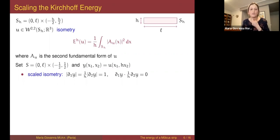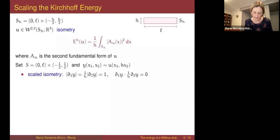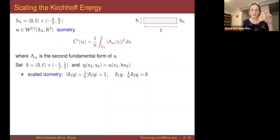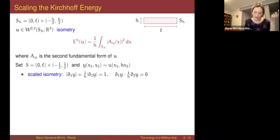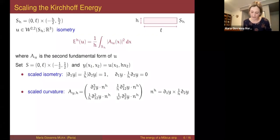To compute the Gamma limit of this energy as h → 0, the first step — as seen in previous talks — is to scale in such a way to be on a set independent of h. We define a strip of height one and scale the deformation by h in the x₂ variable. The scaled deformation y is no longer an isometry because of the scaling; let's call it a scaled isometry. We can write the second fundamental form in terms of y — and every time you have a derivative with respect to x₂, you get a factor of 1/h.